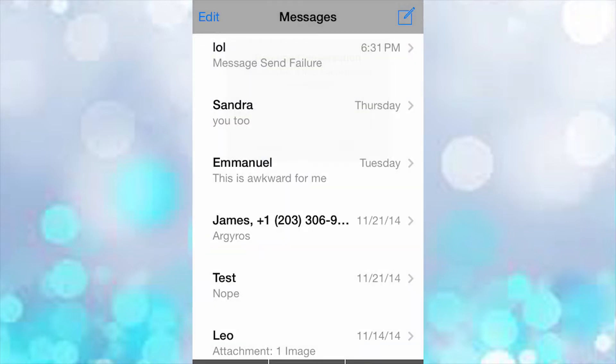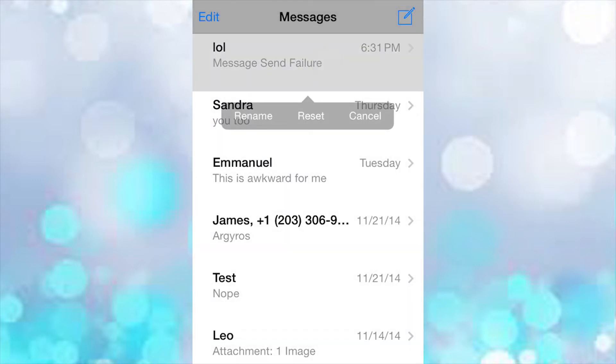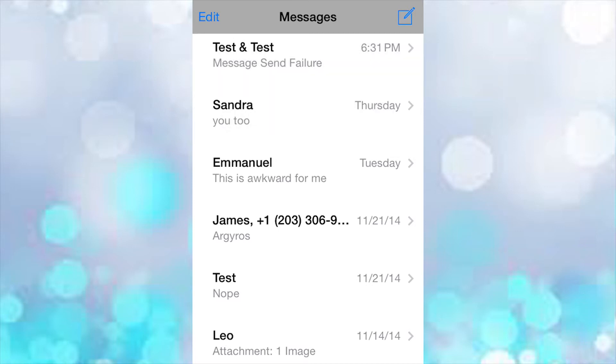Just set it and then it sends that. If you want to make it back to the name of the group message or the numbers, just press Reset and it resets it to the original name.